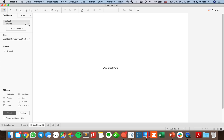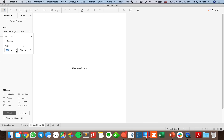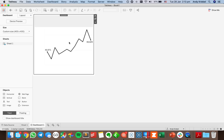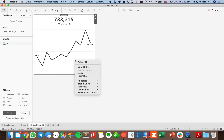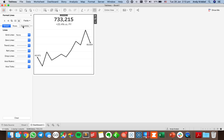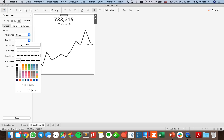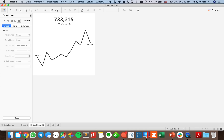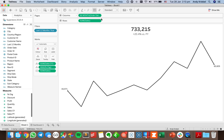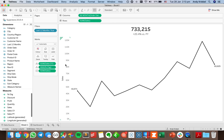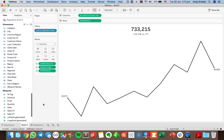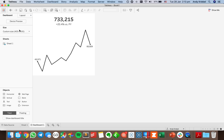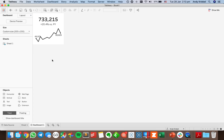I'll throw it into a small dashboard to see what it looks like — maybe 400 by 400 so it looks like a little card. I deselect the two headers, then format the dashboard to remove grid lines, zero lines, and axis rulers. For the sparkline specifically, I edit the axis to uncheck 'include zero' so it fits the space best. I hide the header and now we have a nice little card.